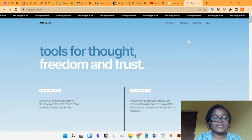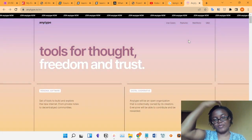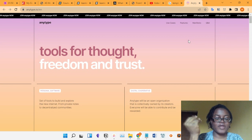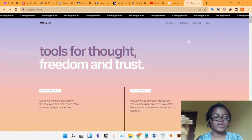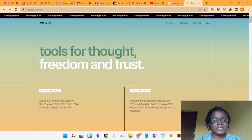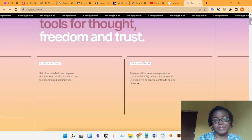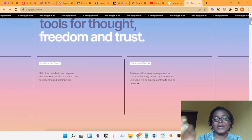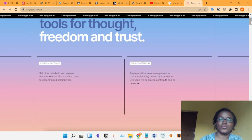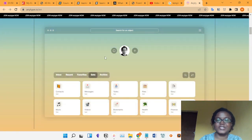As you can see, the screen is open to anytime.io — this is their website. I prefer the founder's definition of AnyType: it's an operating environment for the new internet, a sort of tools to build and explore the new internet for private nodes and decentralized communities. AnyType is designed to protect your privacy. It's an open organization collectively owned by its creators, and everyone will be able to contribute and be rewarded — tools for thought, freedom, and trust.